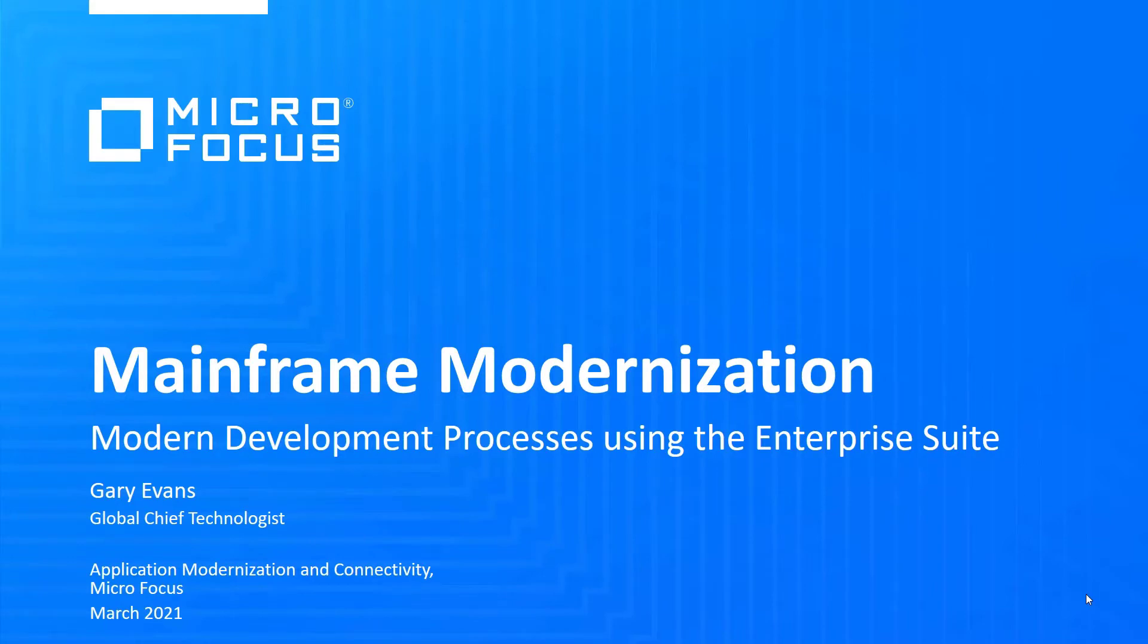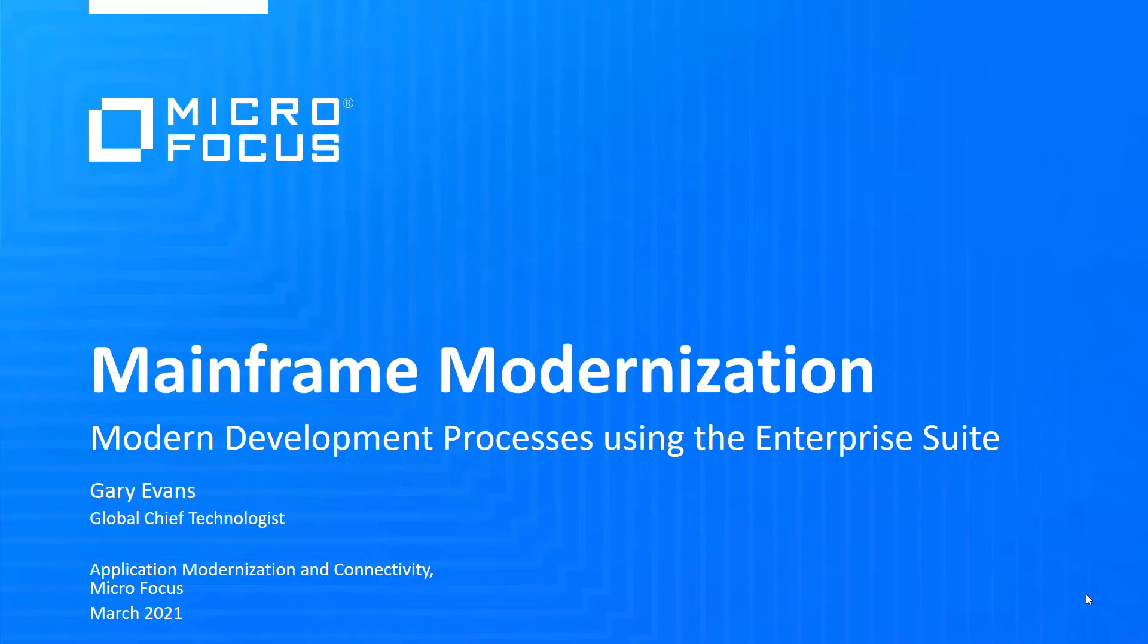This video will show how, by using Micro Focus Enterprise suite of tools, customers can introduce modern development practices to their development lifecycle, regardless of where they deploy their code, either to the mainframe or enterprise server.